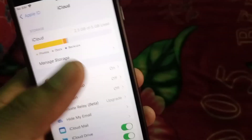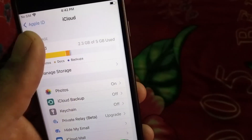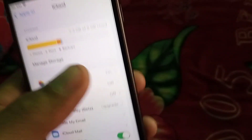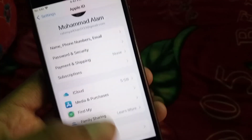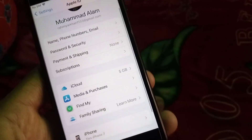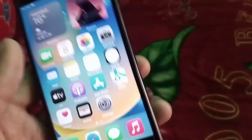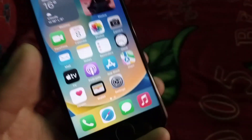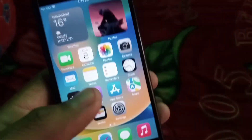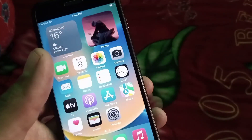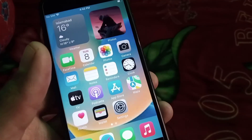You can see the iCloud storage has been freed up by these steps. This is the best method to free up iCloud storage space. Also, delete photos and videos from iCloud that you won't need in the future. Please like my video and subscribe to my channel.